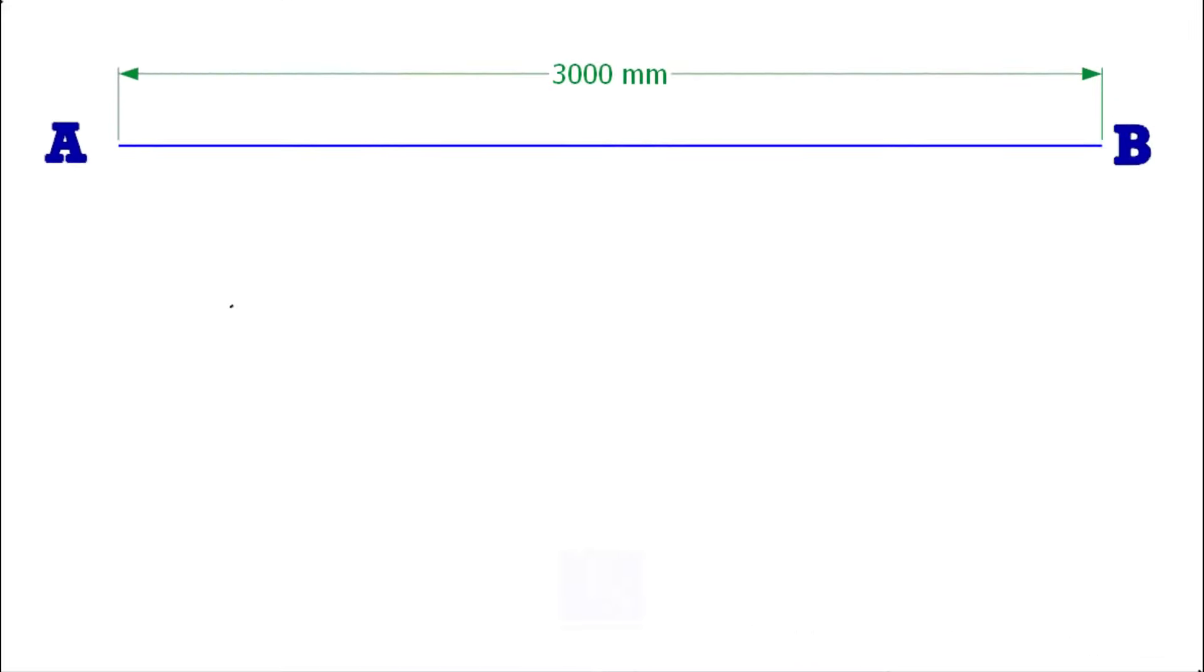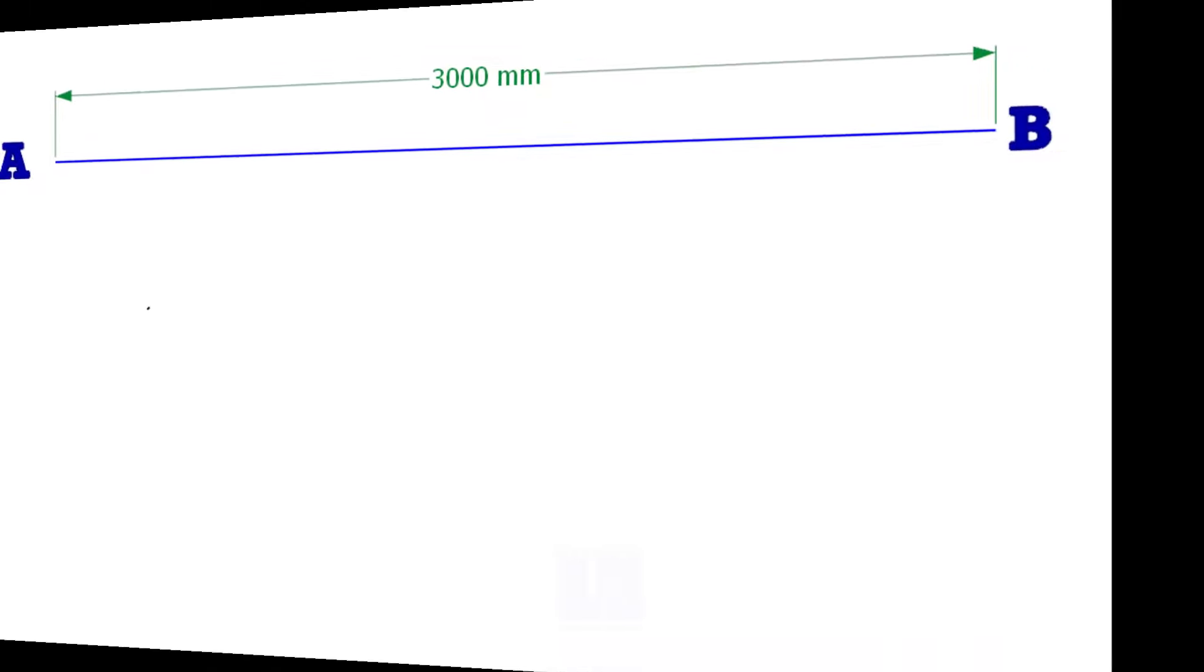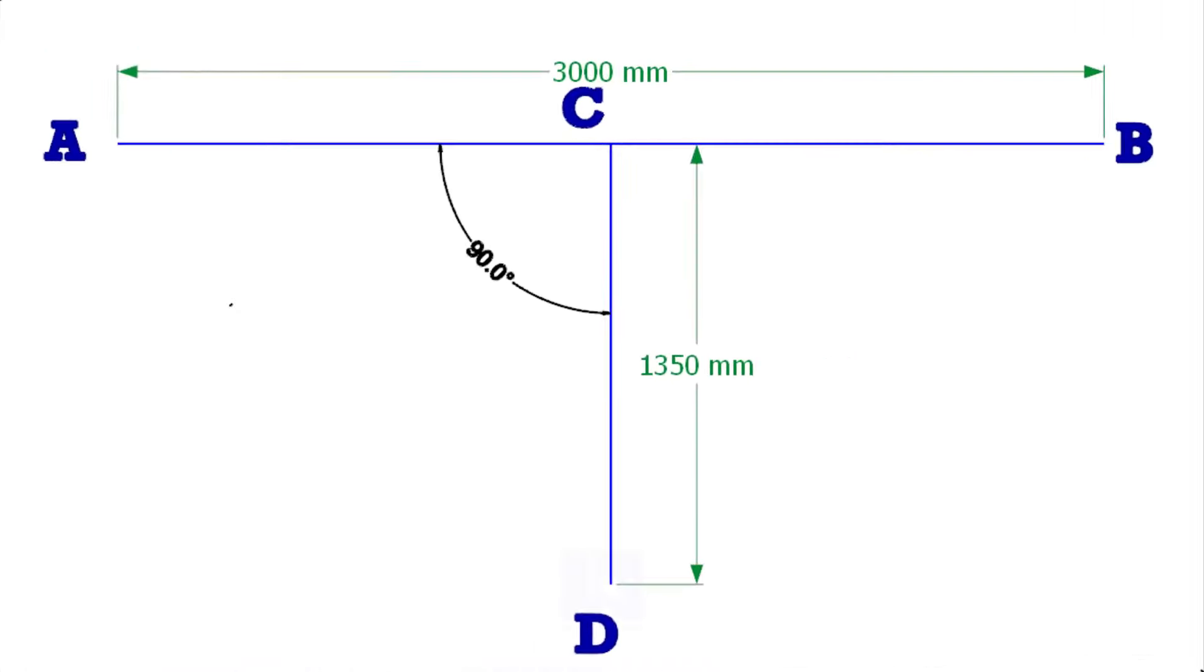Draw a line AB 3000mm long. Draw line CD from the center of line AB as shown.